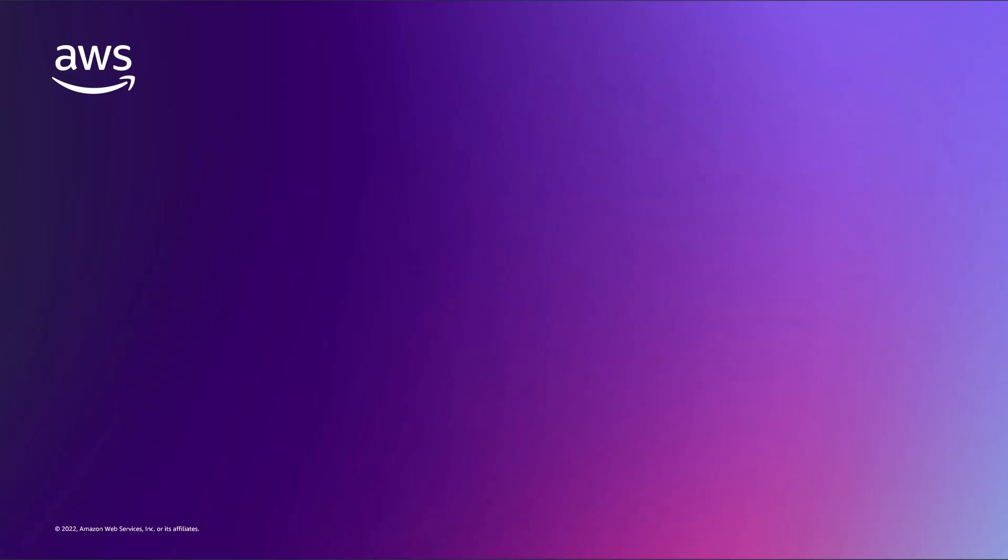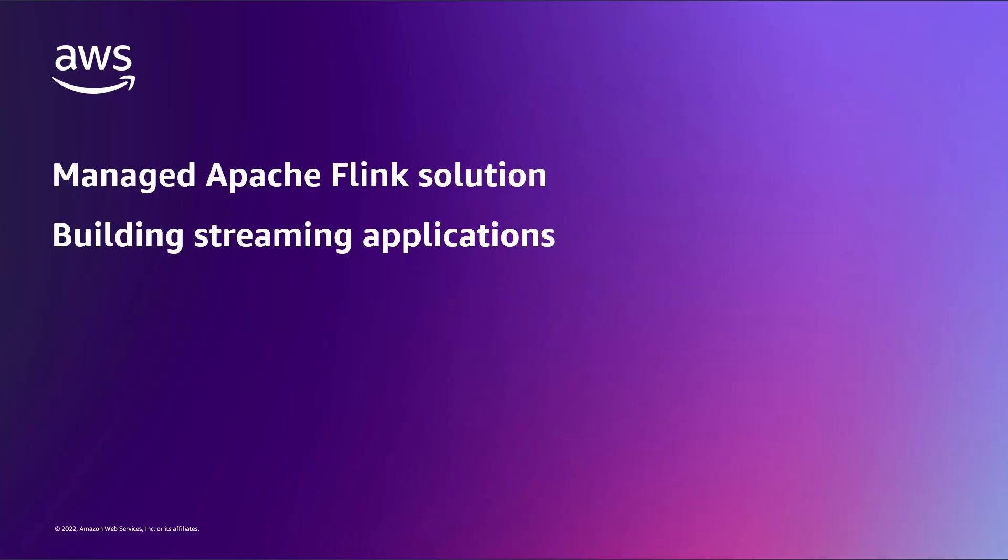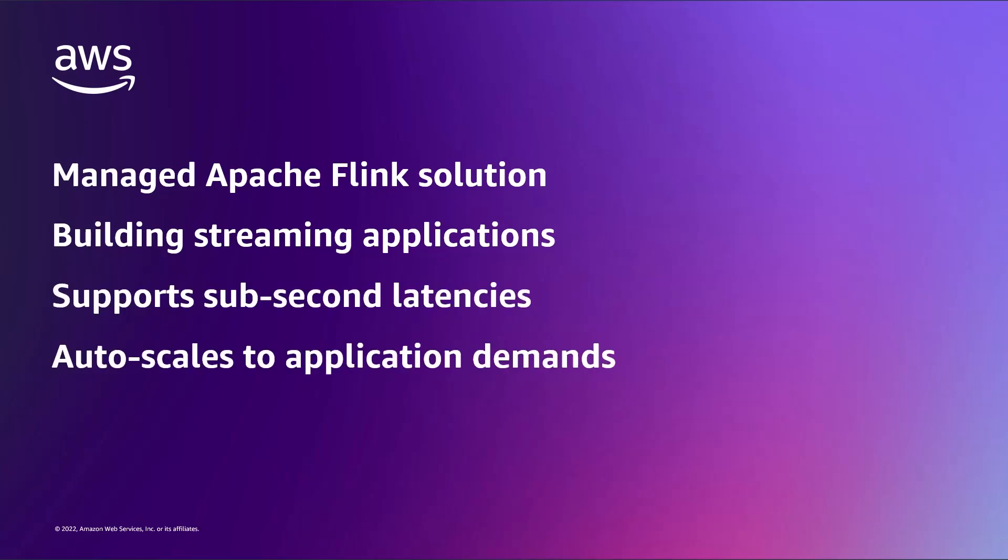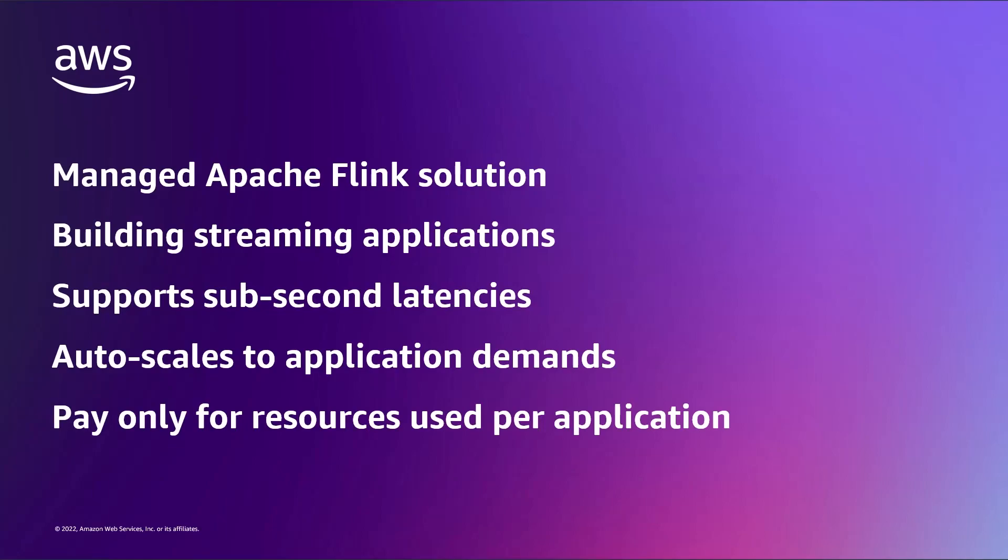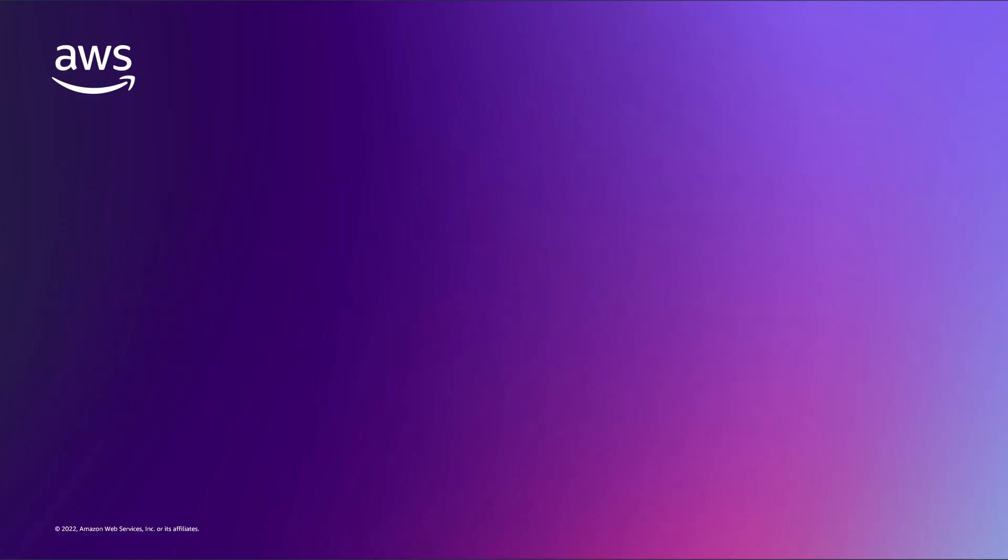Amazon Kinesis Data Analytics for Apache Flink is a managed Apache Flink solution for building streaming applications. It supports sub-second latencies and auto-scales to meet demand. You pay only for the resources used. With Kinesis Data Analytics for Apache Flink, you can rapidly create, test, deploy, and scale streaming data applications.